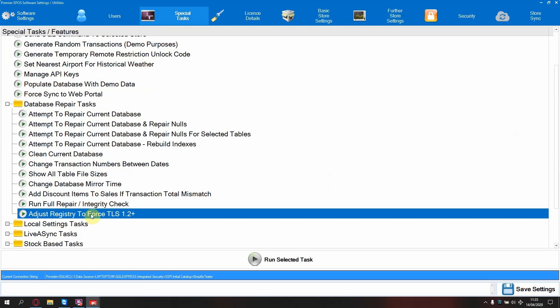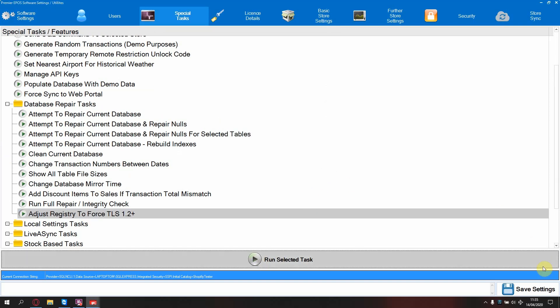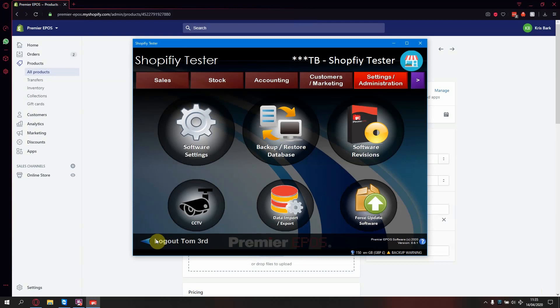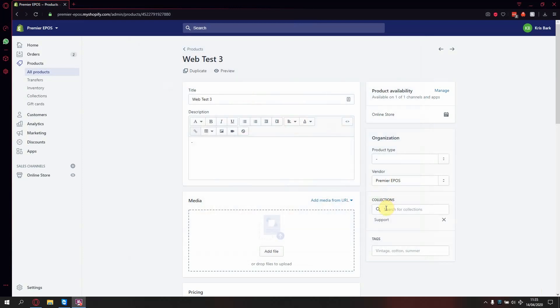Once this is done, run selected task and wait for the confirmation message. You can then press OK, save settings, log out and then exit to Windows.